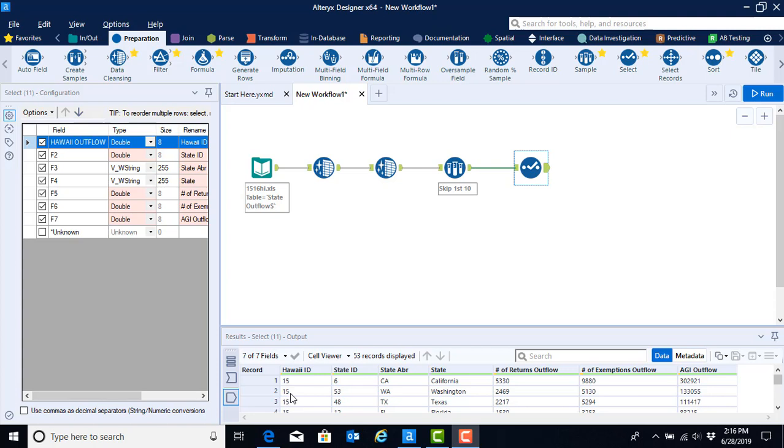Let's begin by removing the unwanted rows at the bottom. We could do so one of two ways. One, we could use another select tool. And this time, instead of choosing to skip the first couple rows, we'll say keep a certain number of rows.